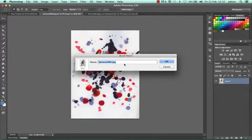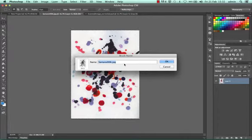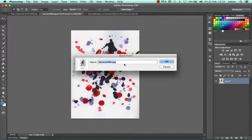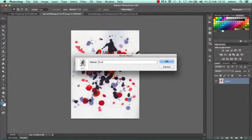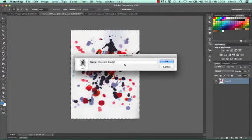I can name my brush, which is always useful and keeps you organized. Especially if you view your brushes in text format, it's easier to find. I'll call this custom brush 1.